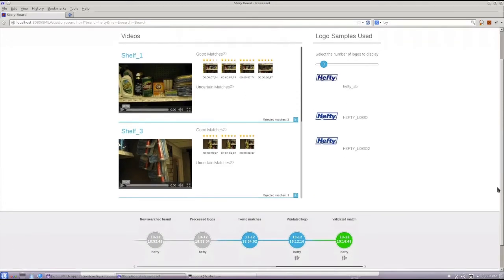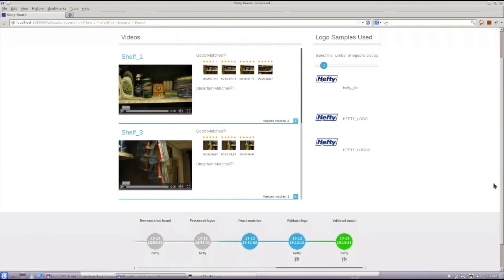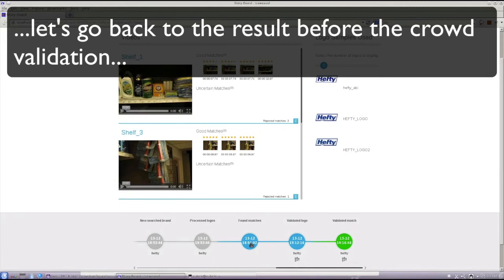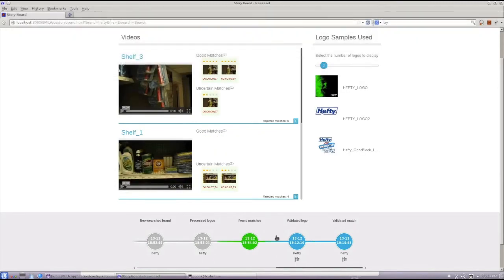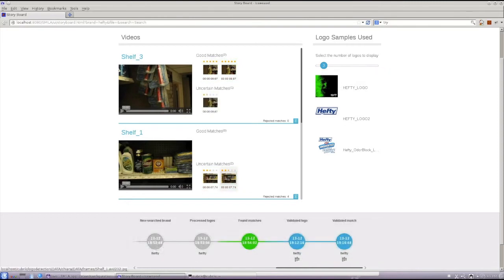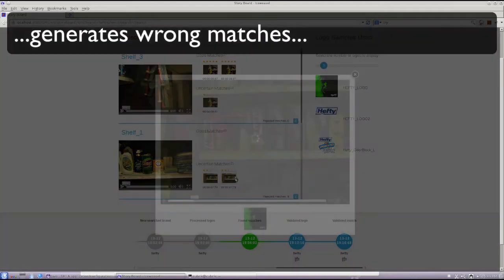By means of the timeline, we can jump back in time right after the machine-executed content-processing pipeline was completed. We observe some non-relevant logos, which incidentally generate wrong matches.